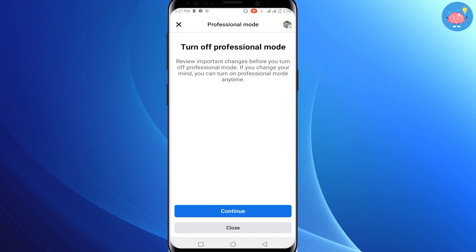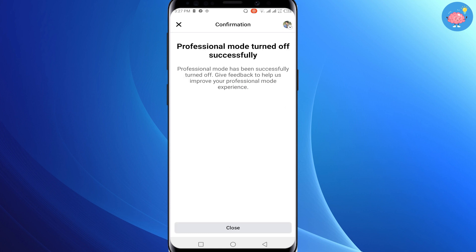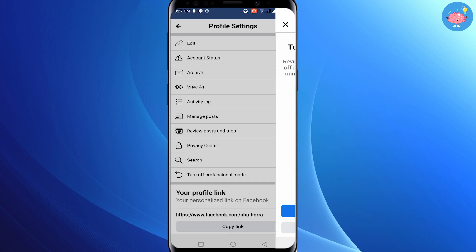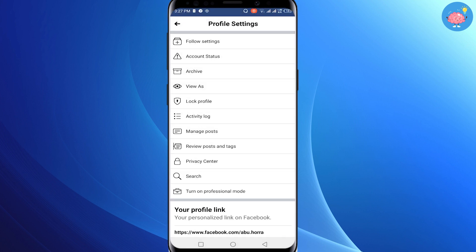So what you have to do is simply tap on 'Turn off professional mode' and click on 'Continue', then tap on 'Turn off'. You can see that professional mode has been turned off successfully. Now just tap on 'Close'.